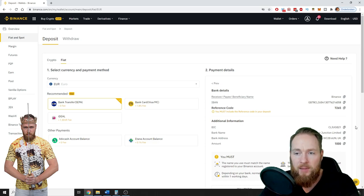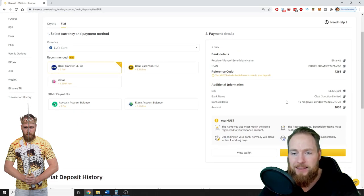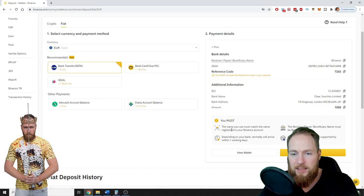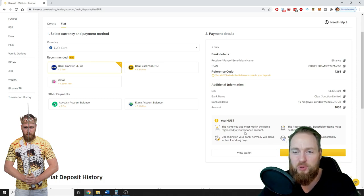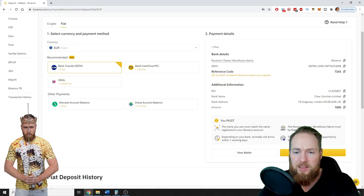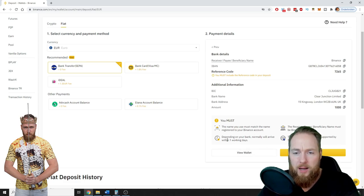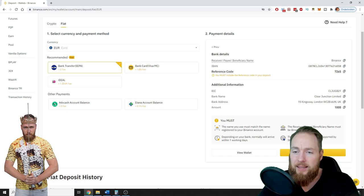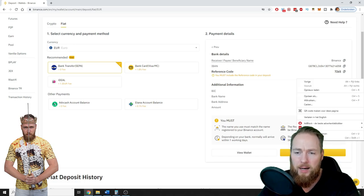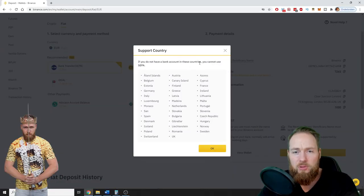And these are the bank details. So as I said, the name you use must match the name registered to your Binance account. The beneficiary name must be Binance. Normally your deposit will arrive within one working day, and the following countries are supported by SEPA.